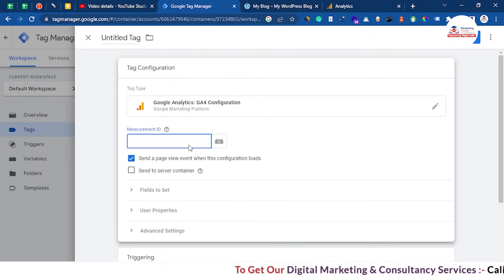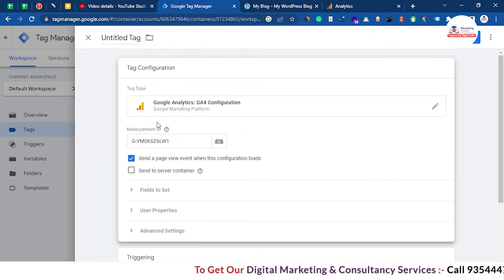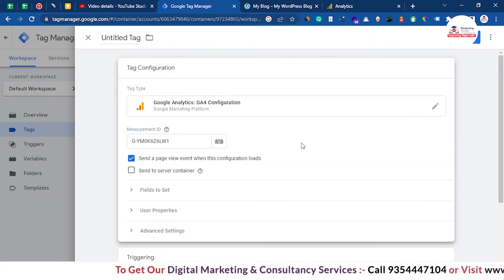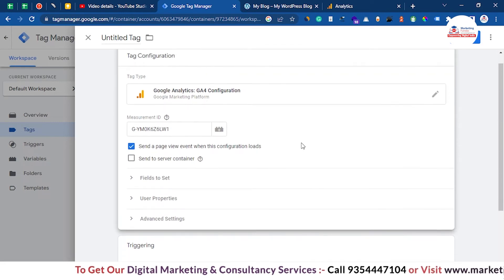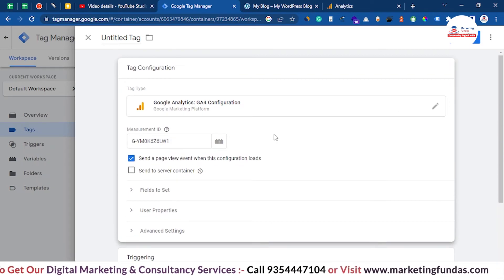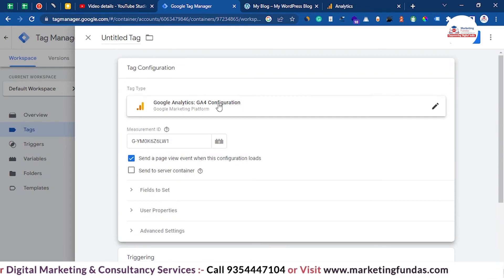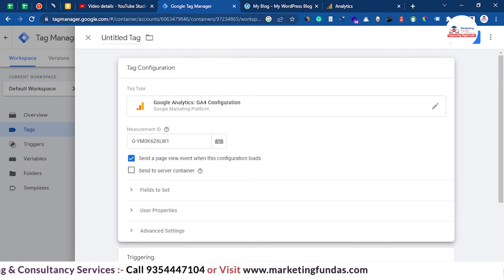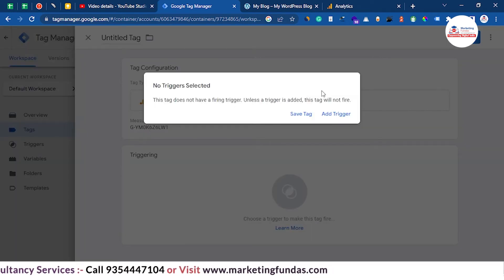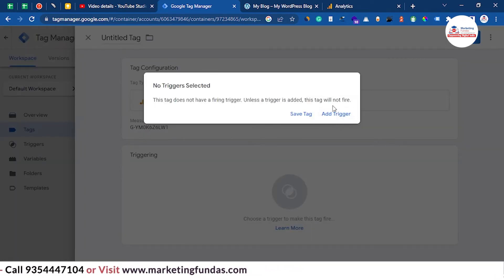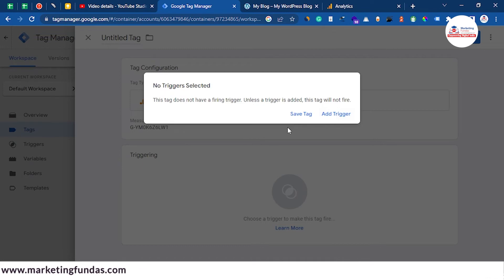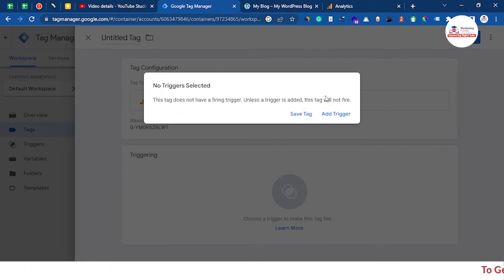Now paste your Measurement ID as we copied earlier. You have added your Measurement ID and selected GA4 Configuration. Hit the save button and then add a trigger as well. If you don't add the trigger, the purpose of adding Google Analytics will not be fulfilled.